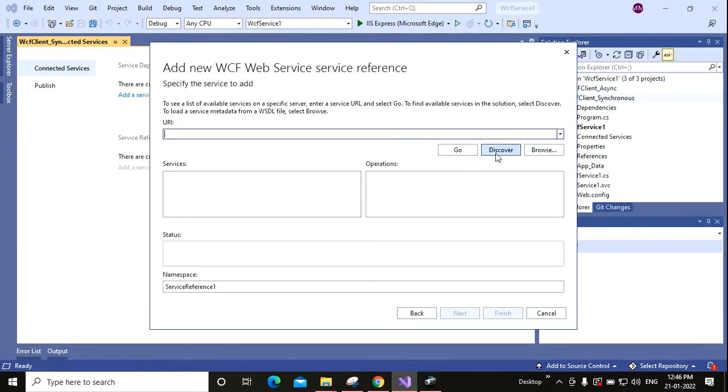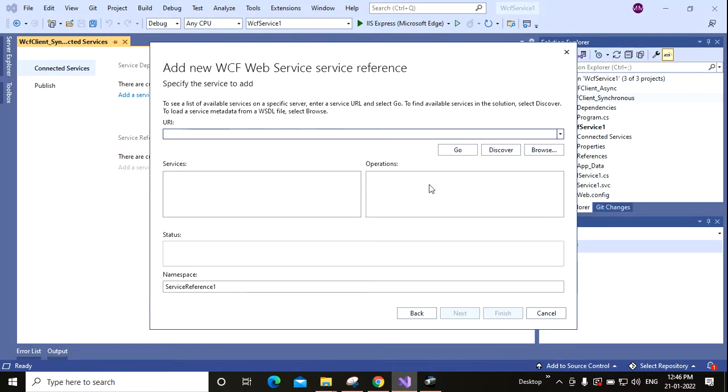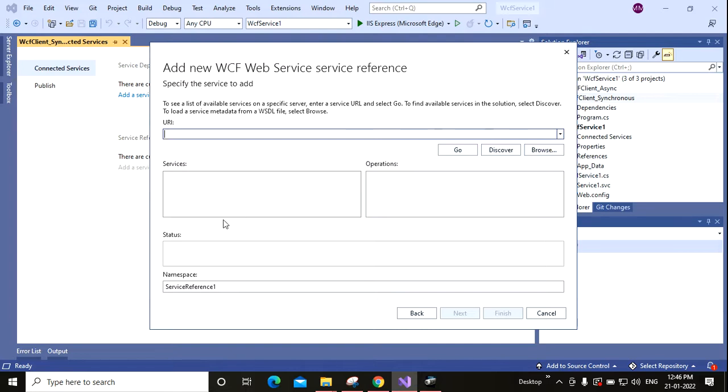If it is hosted on another server, you may click here and provide the URL of the service .svc file. And if you have the WSDL, then you can browse the WSDL from the location and then create the service. So basically this will generate the service proxy C# class.